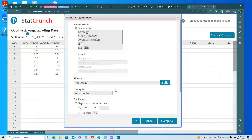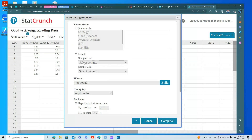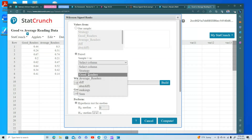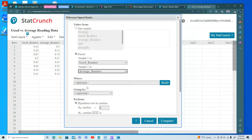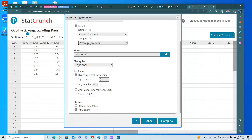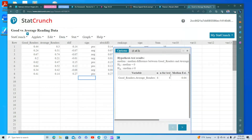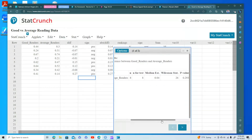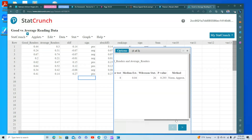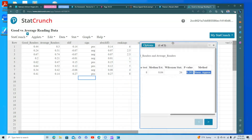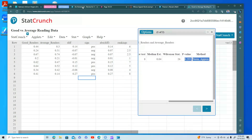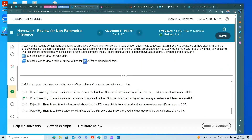To verify in StatCrunch, go to Nonparametrics > Wilcoxon Signed Rank Test, select paired samples with good readers and average readers, and choose the not-equal-to alternative. The p-value is very large using the normal approximation, confirming that we do not reject. That's how you do the Wilcoxon signed rank test for number six.